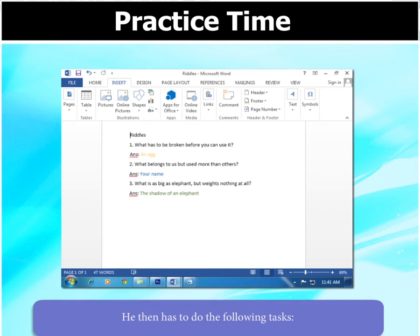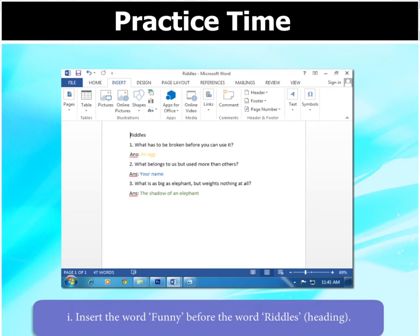He then has to do the following task: Insert the word Funny before the word Riddles, which is the heading.